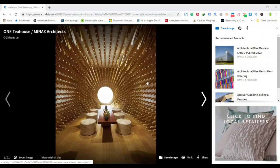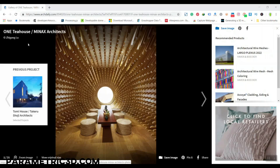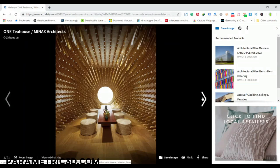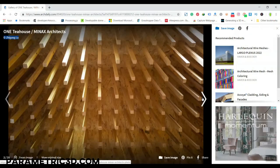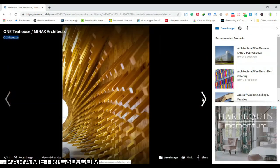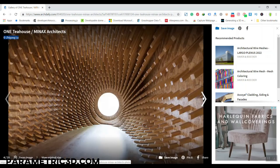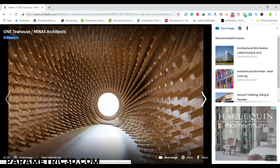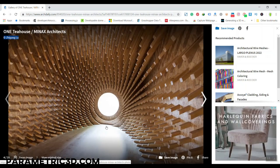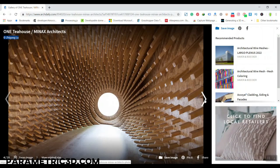In this Grasshopper tutorial for interior design, I've selected this gallery of the 1T House, as you can see here. I'm going to show you a simple technique you can use in Grasshopper to produce something similar to this — not exactly this one.